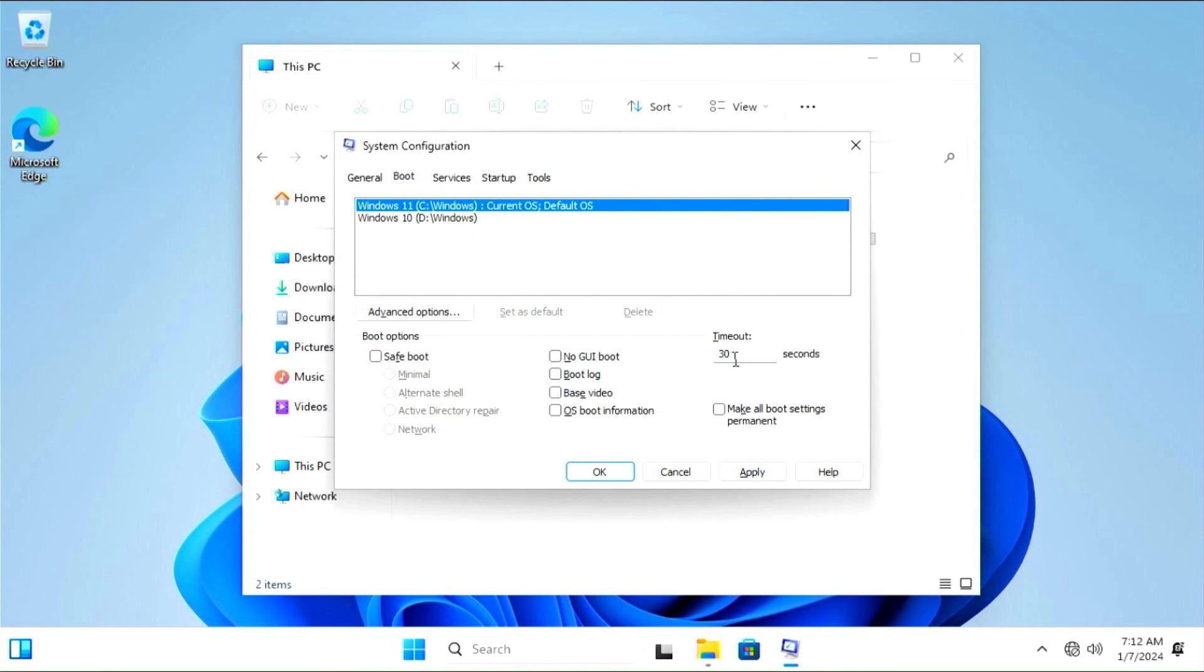Here, we can change the bootloader timeout. Make your necessary changes, and then press Apply, then OK.